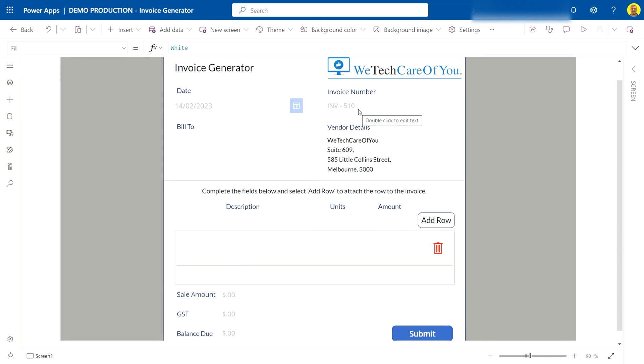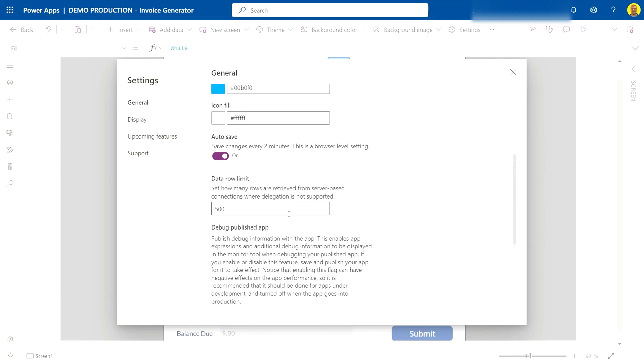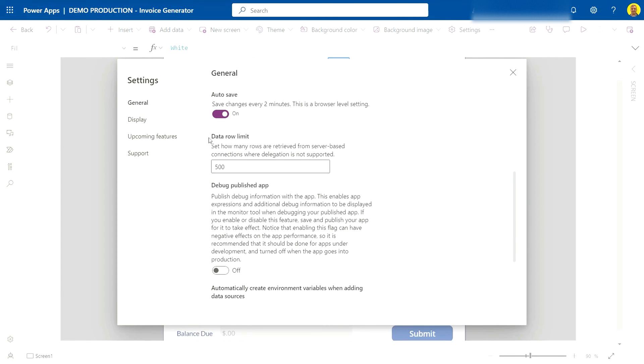So what you want to do is come to settings and scroll down to data row limit. Now as you can see here, this is set to 500.